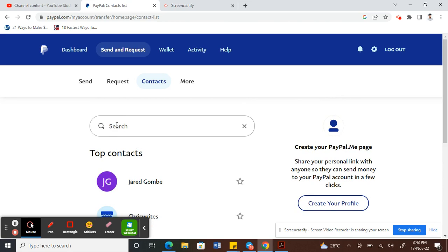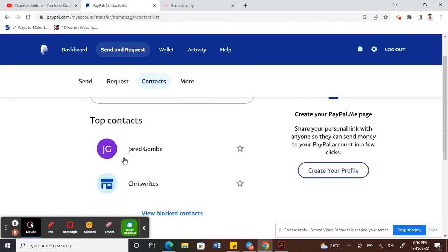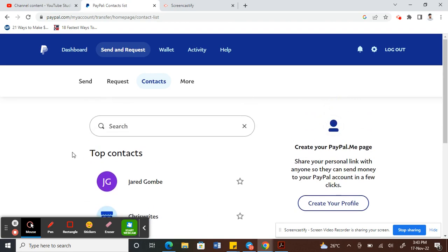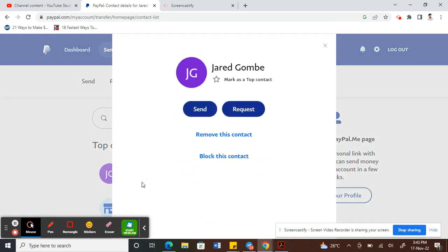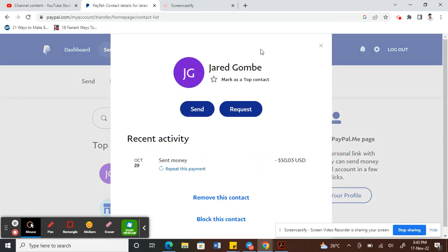For example, let's say I'm choosing this contact here. For demonstration, I'm choosing this contact. You will see this pop-up screen, so what you can do is click on Remove.